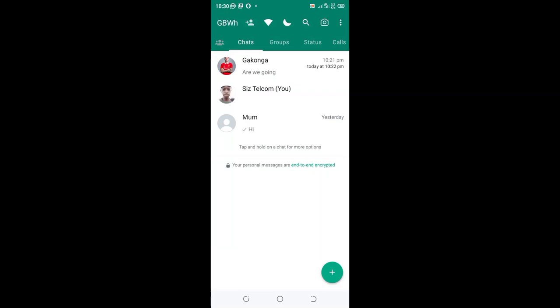How to hide WhatsApp blue tick even after reply and also double tick to ensure that your GB WhatsApp is showing single tick. What you need to do is just click the three-dotted icon in the upper right of your GB WhatsApp.